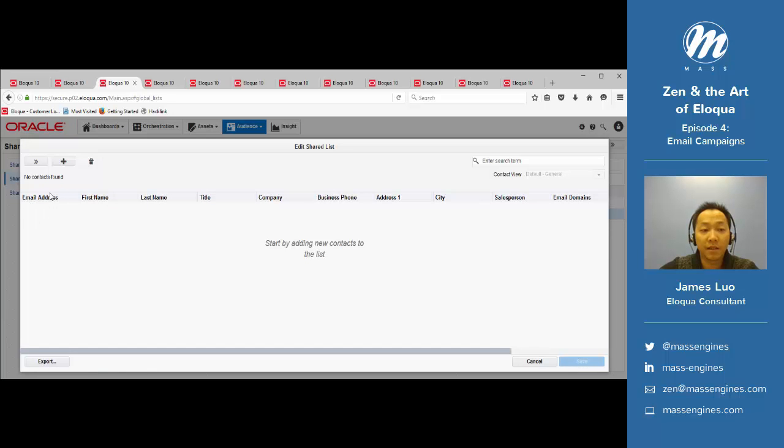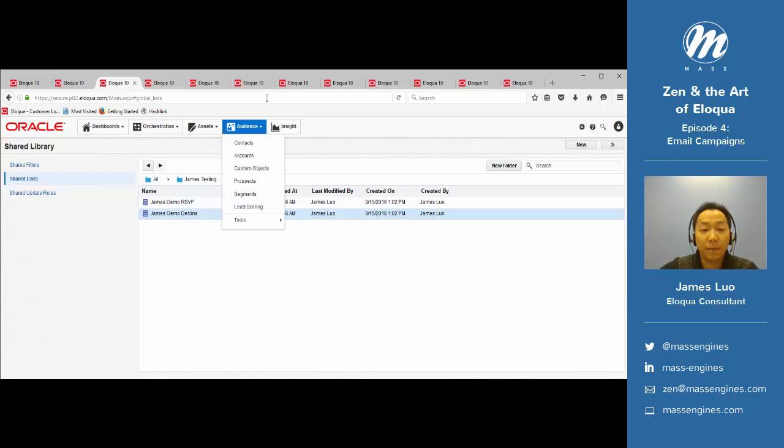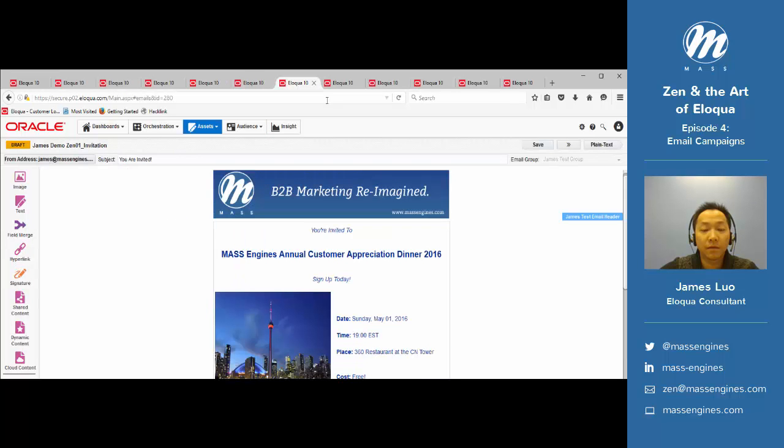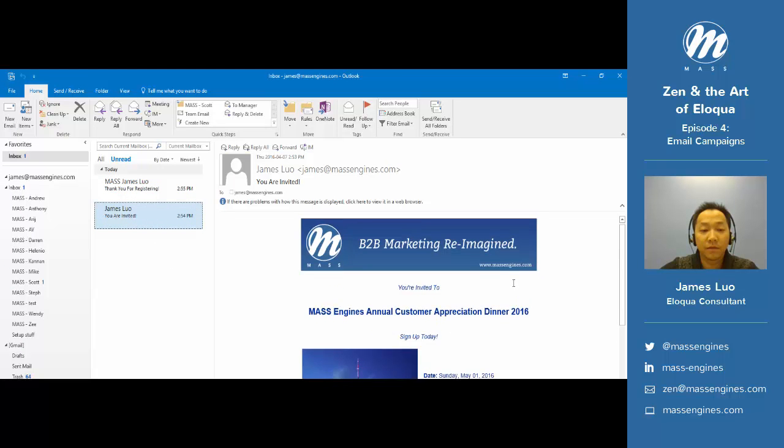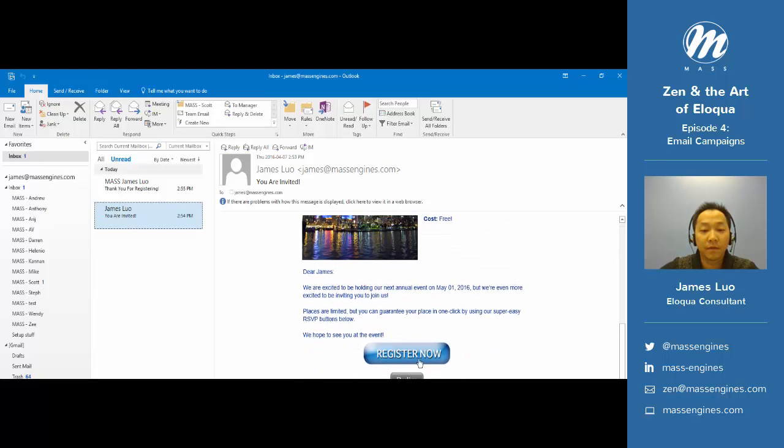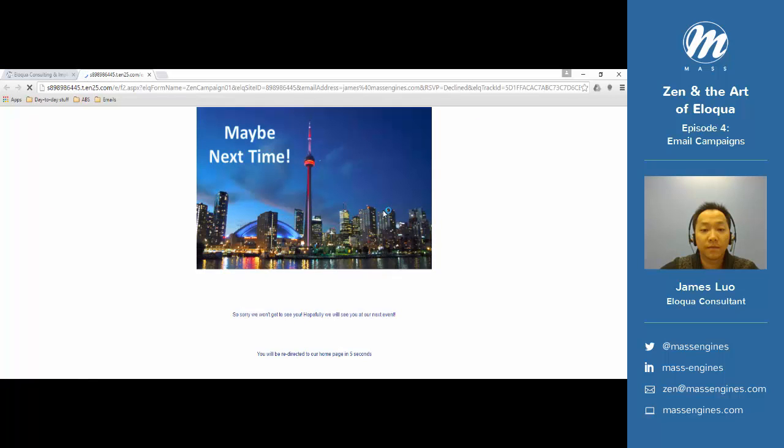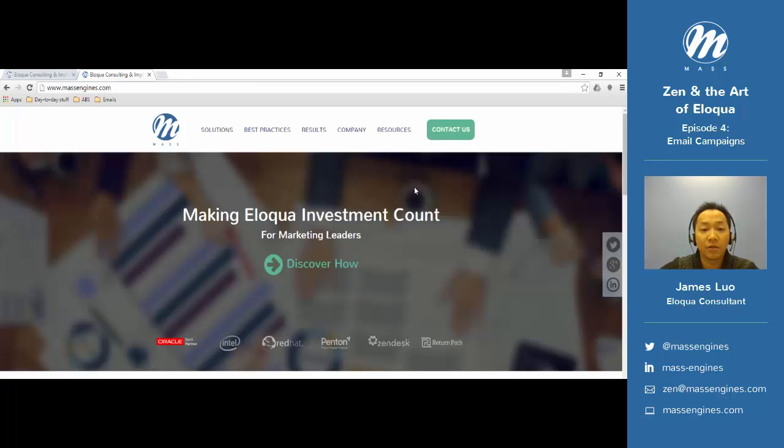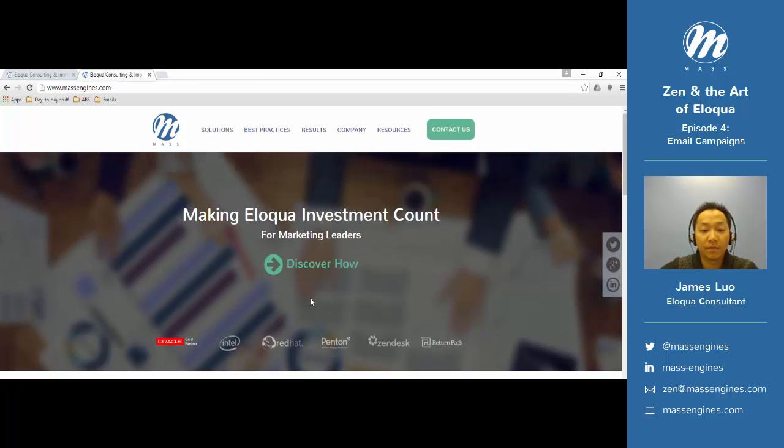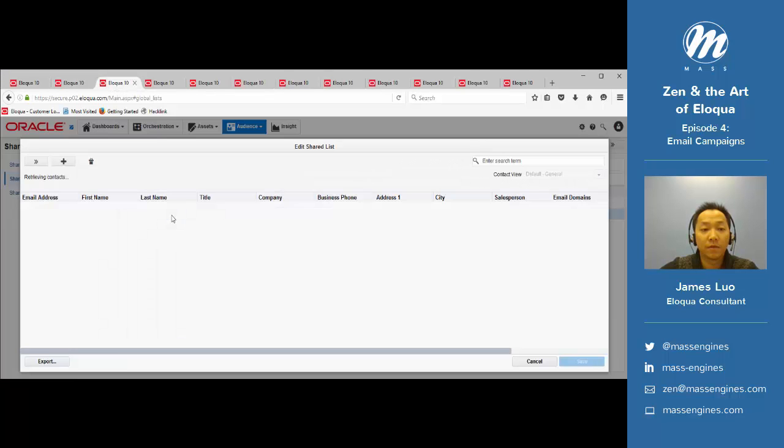The decline list is still empty, so to test it, we're going to go back to our email and decline. We get directed to the landing page, going back to the home page, and now we're on the decline list.